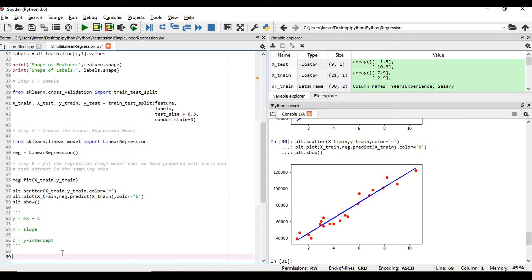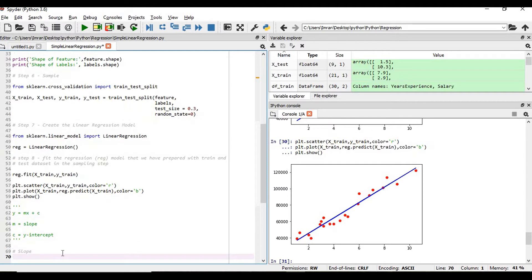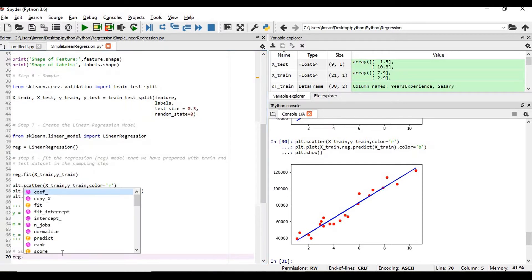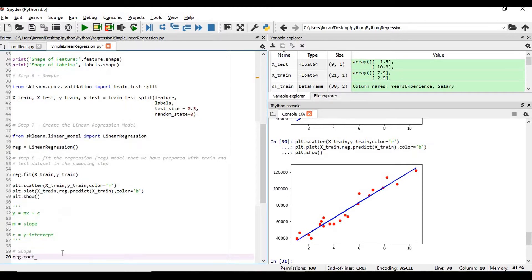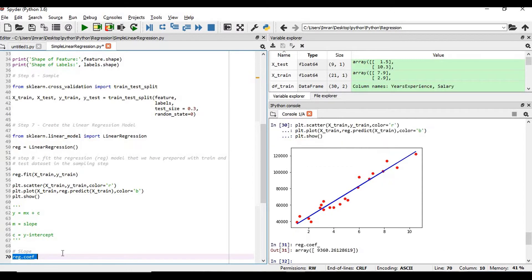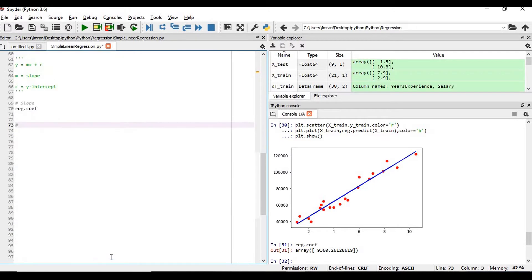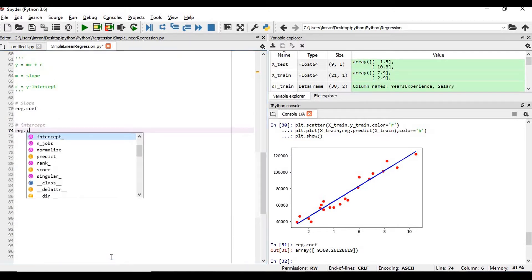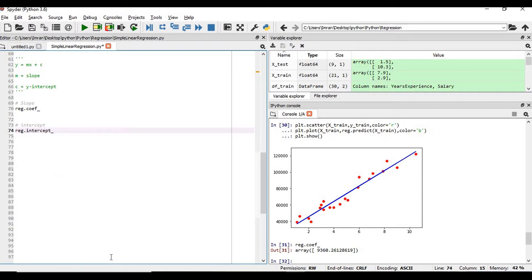In this linear regression, how to get the value of this coefficient slope as well as the y-intercept? For slope, we have to get regression.coefficient. It will give you the slope. And for y-intercept, you have to get regression.intercept.